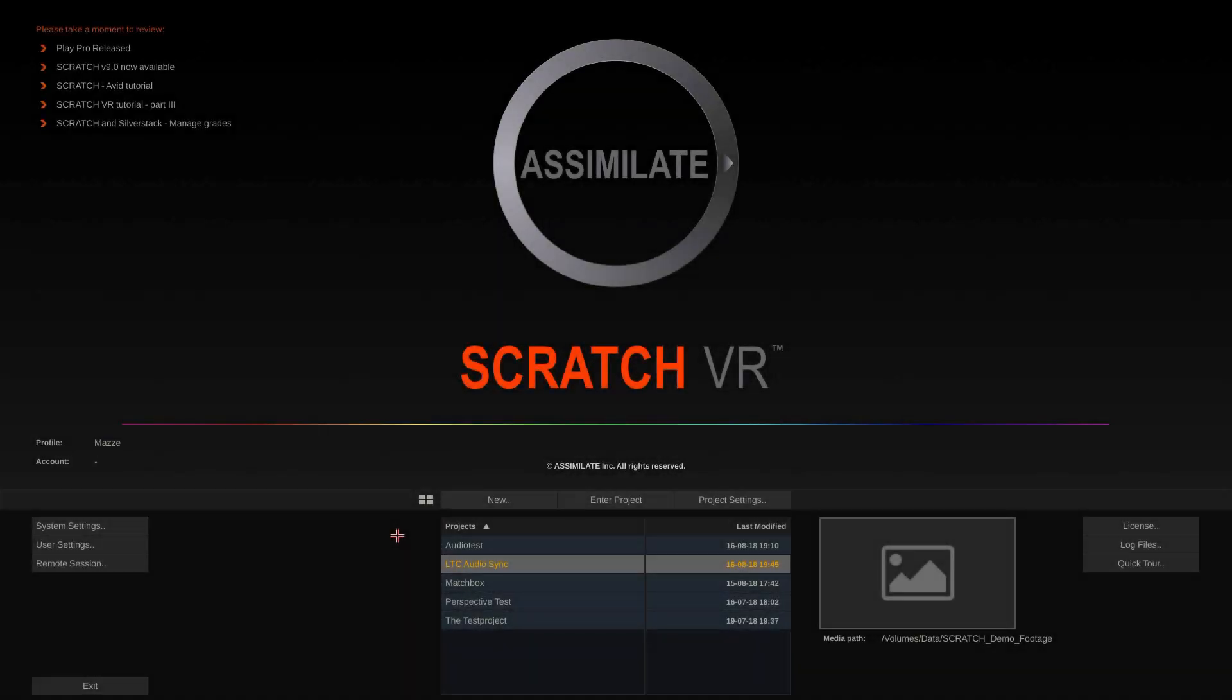Hi there. In this video we're going to sync video and audio based on LTC or linear timecode.